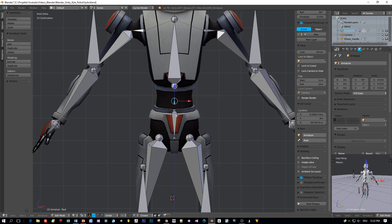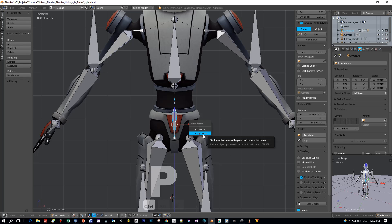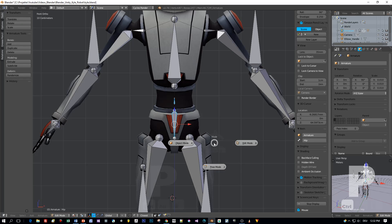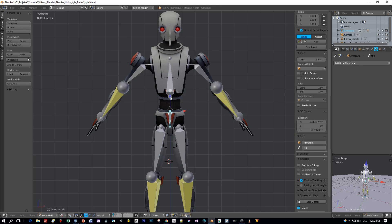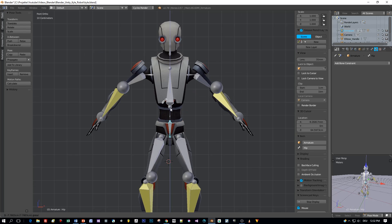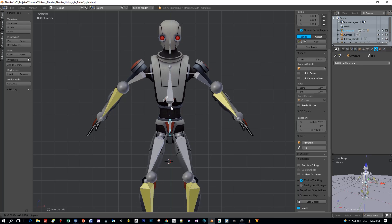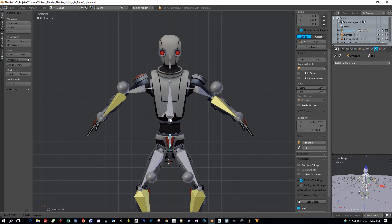I have to change the hierarchy of my armature and set the stomach bone as a parent of this little bone above. Press Ctrl P and select keep offset, and now in pose mode I'm able to apply this crouching here.